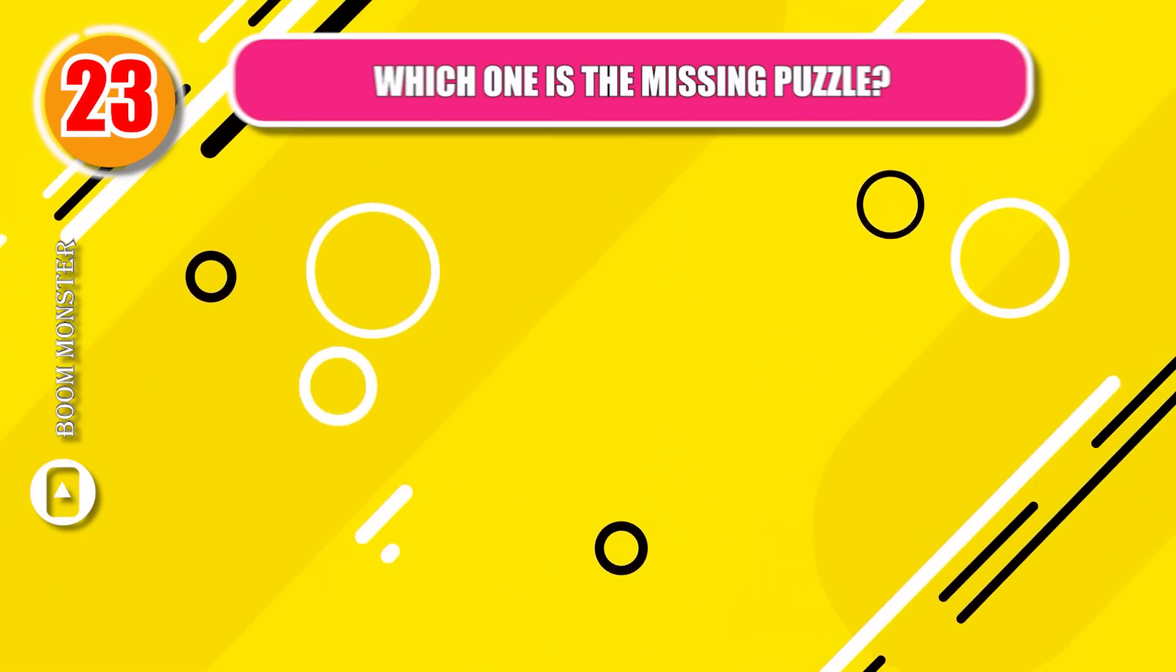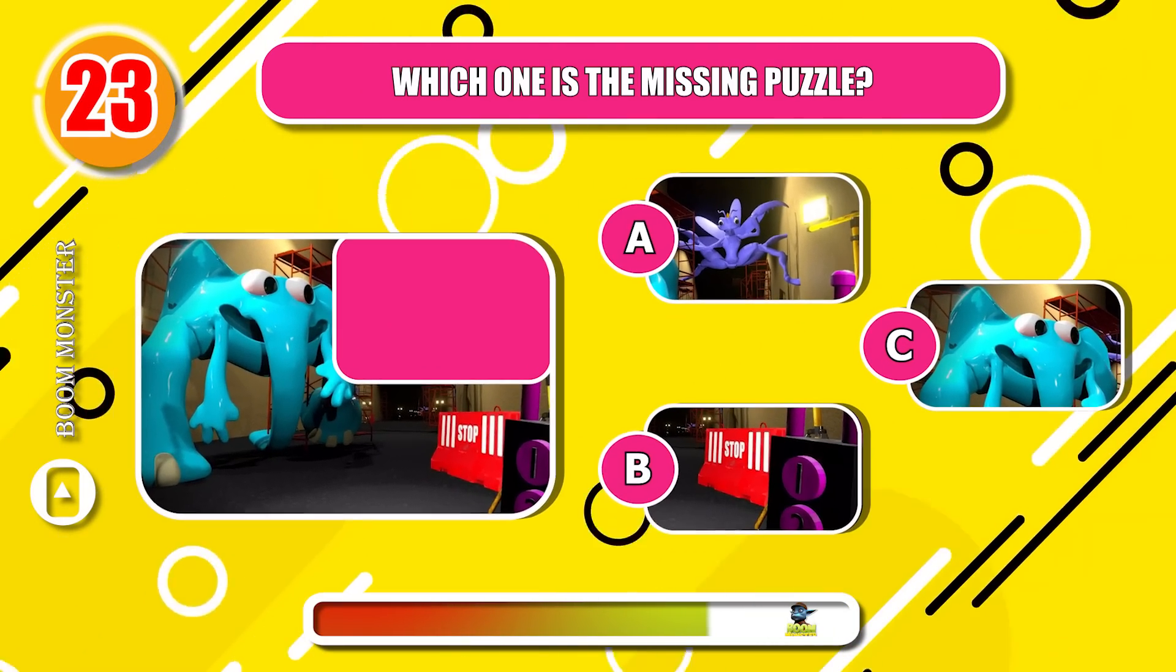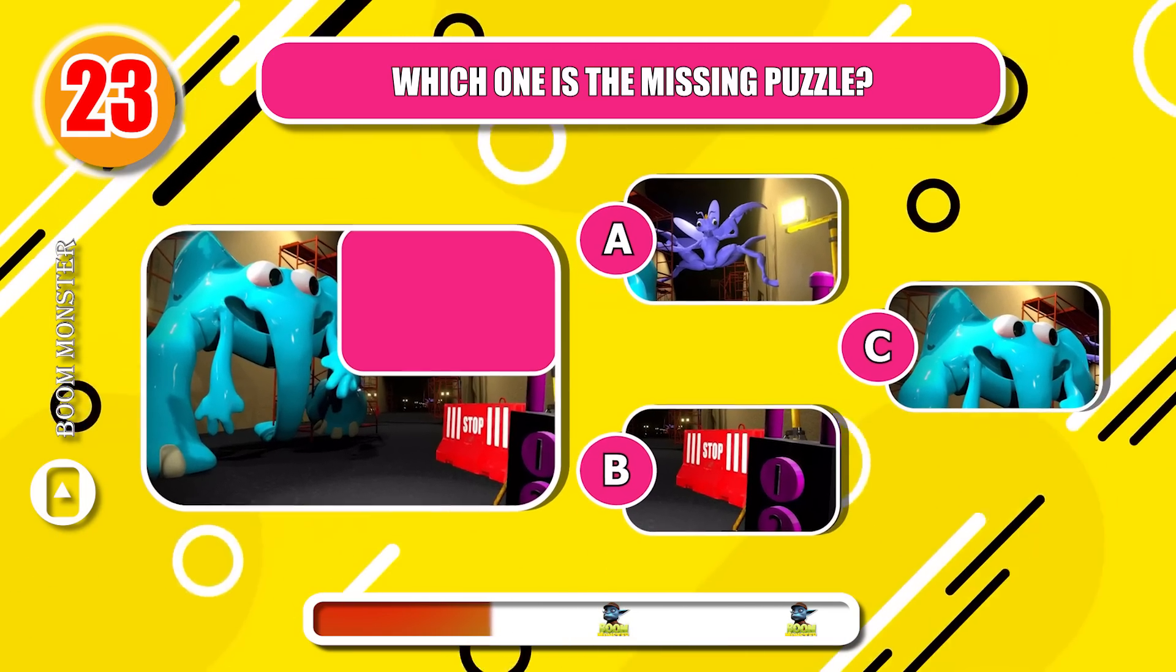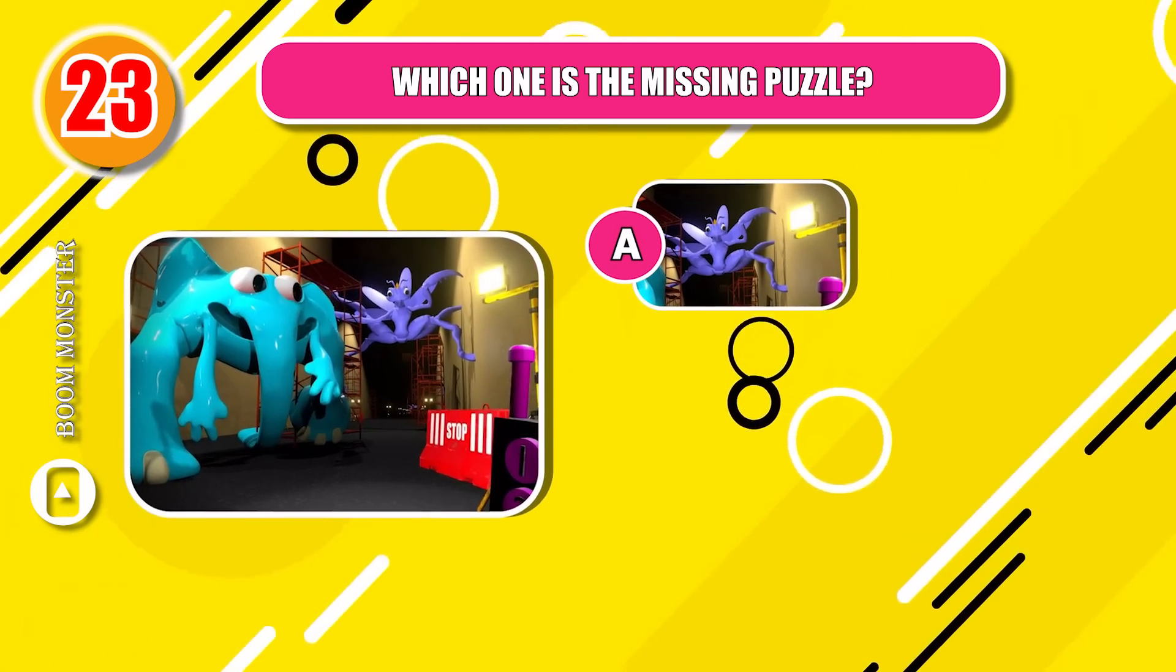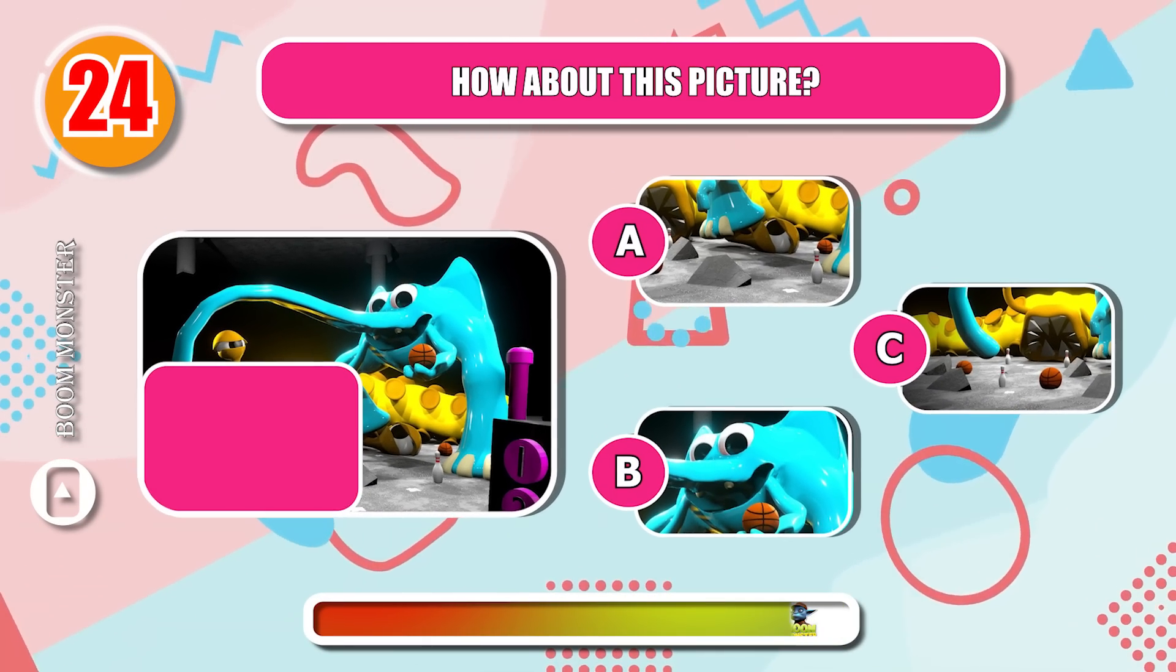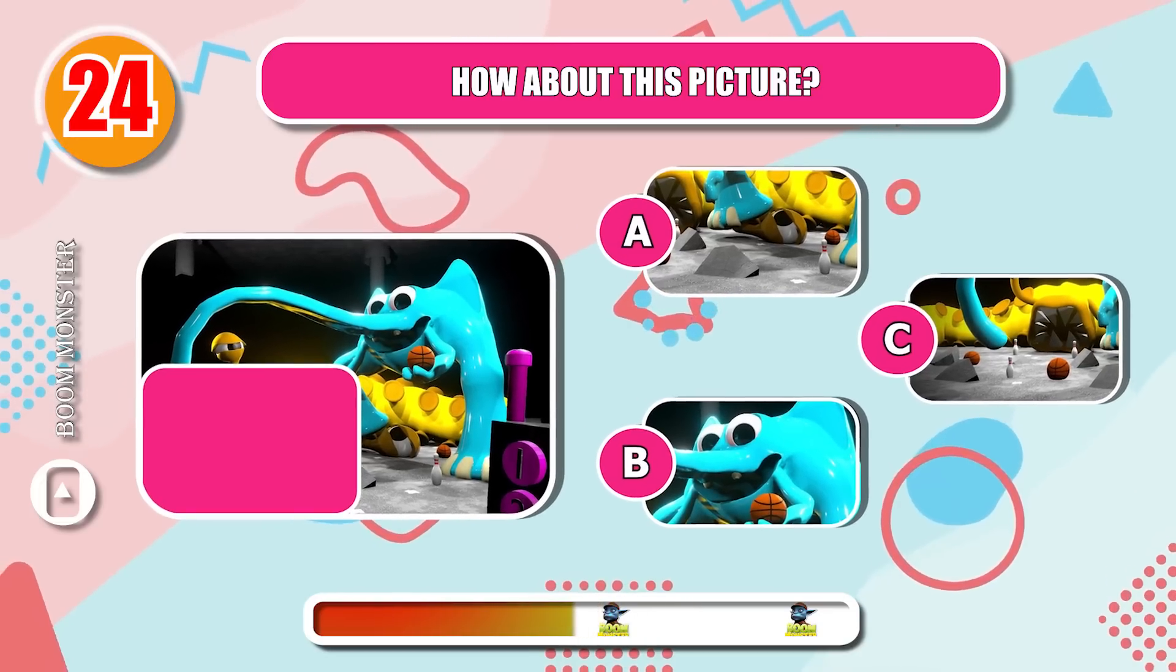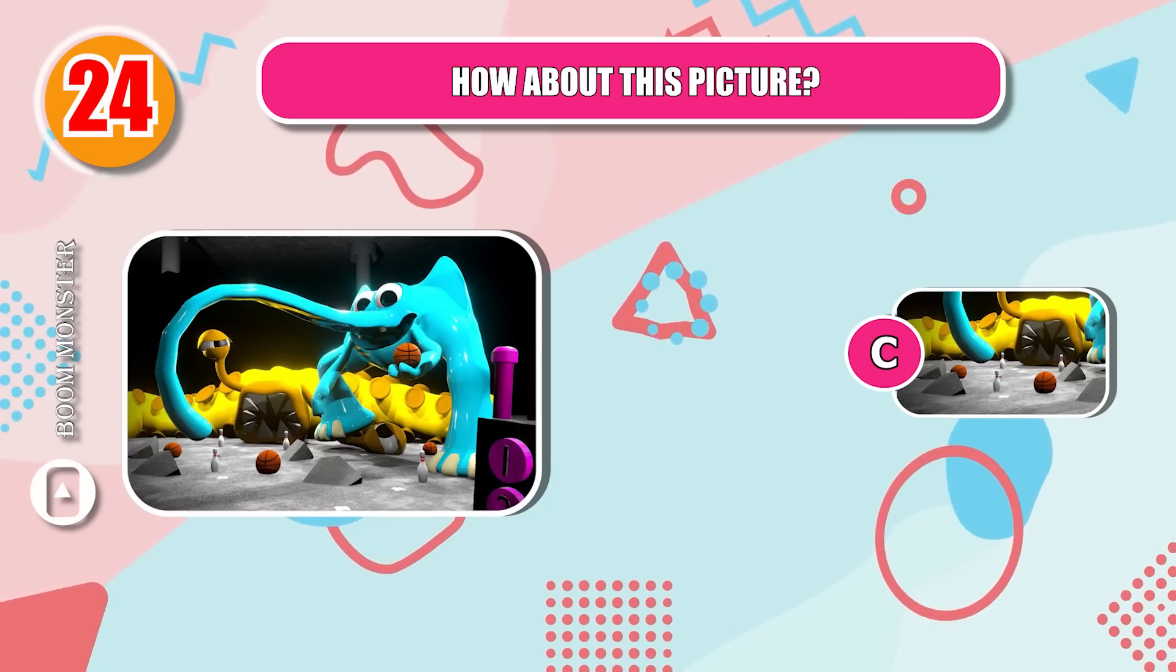Round 23, which one is the missing puzzle? Bingo! Round 24, how about this picture? Perfect!